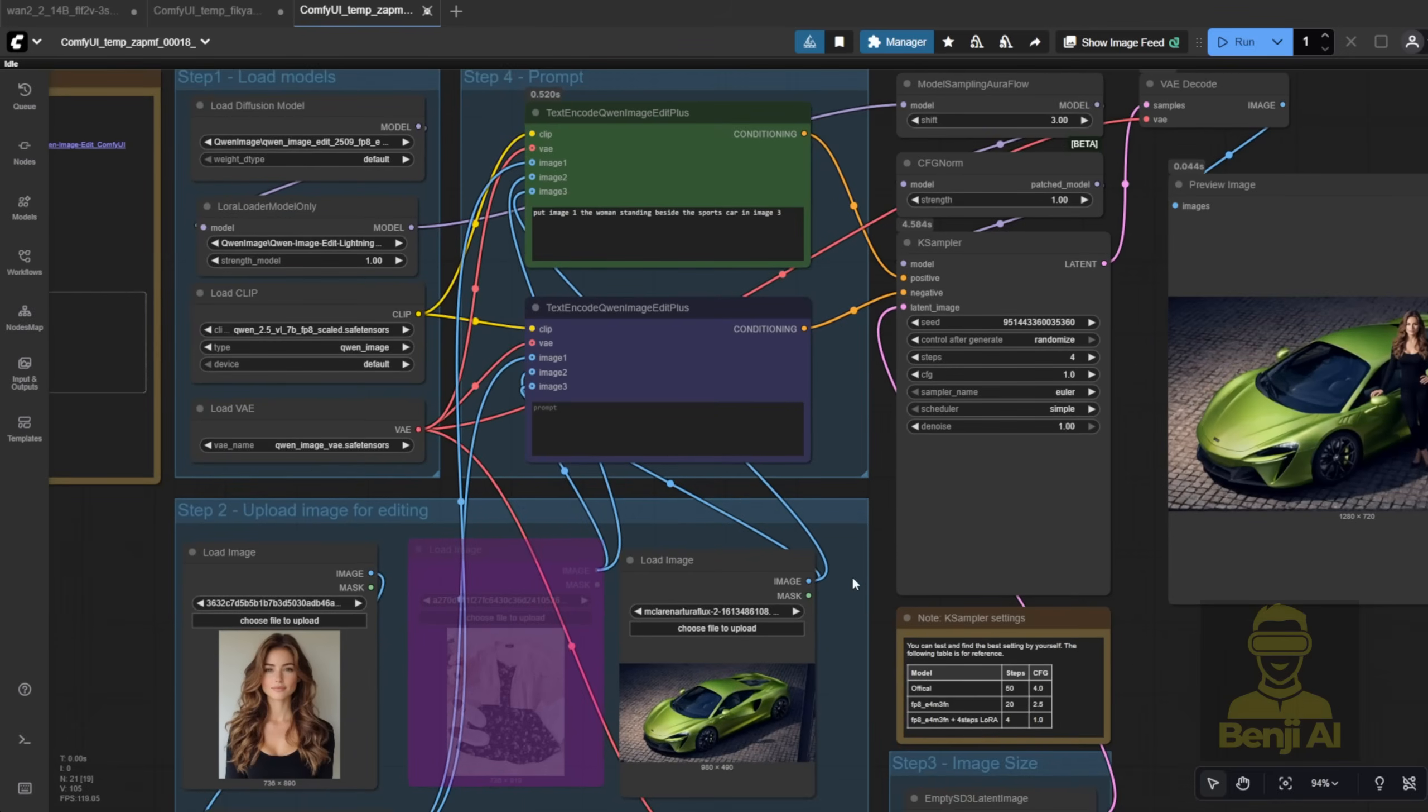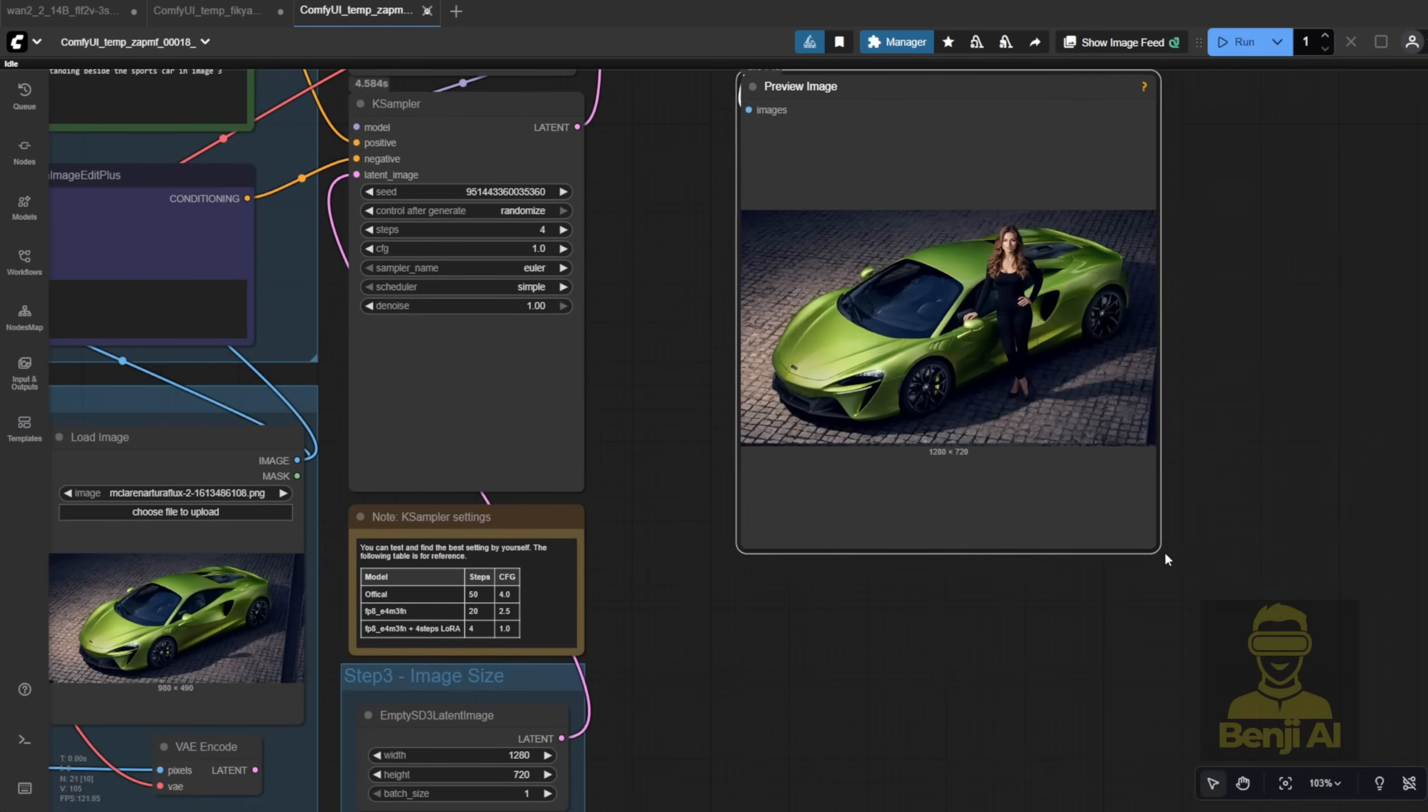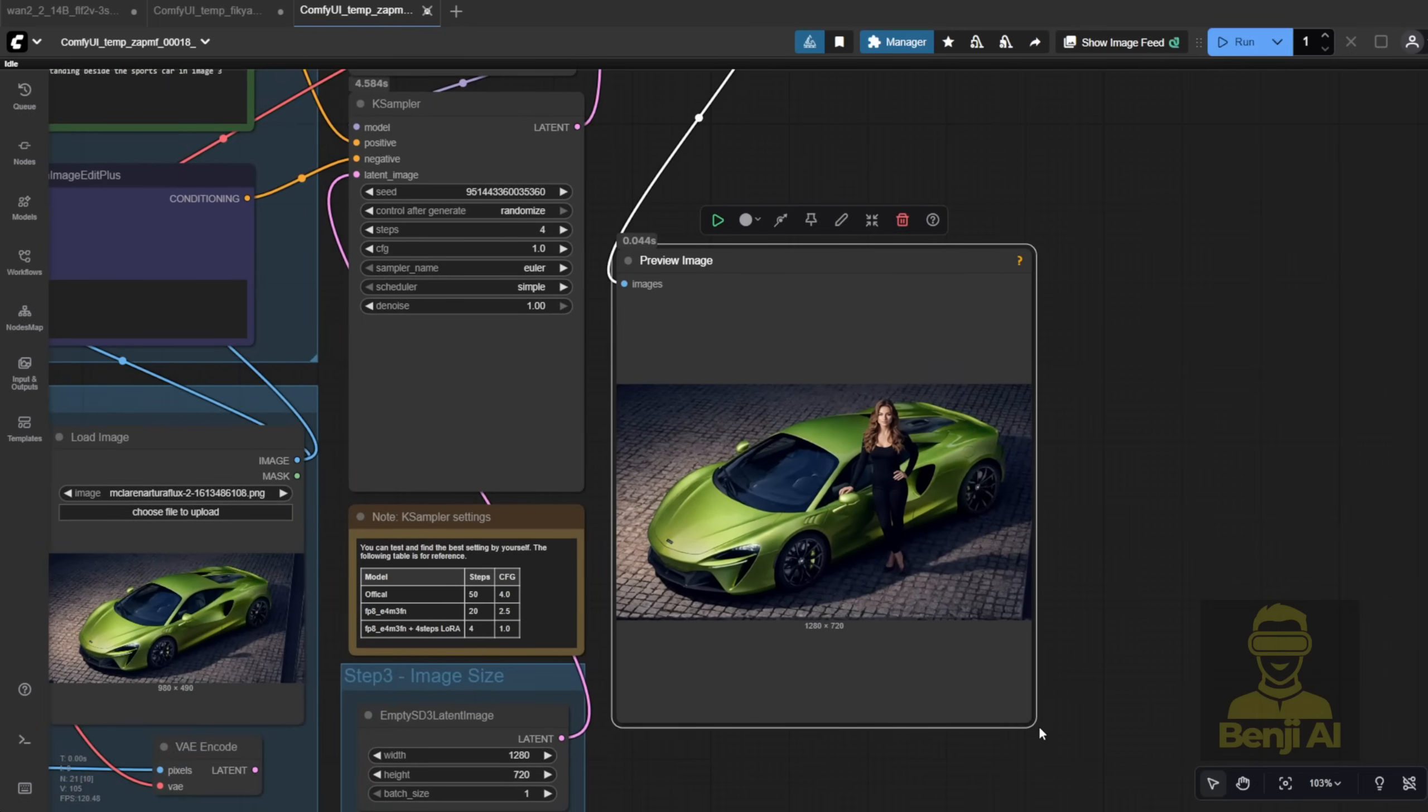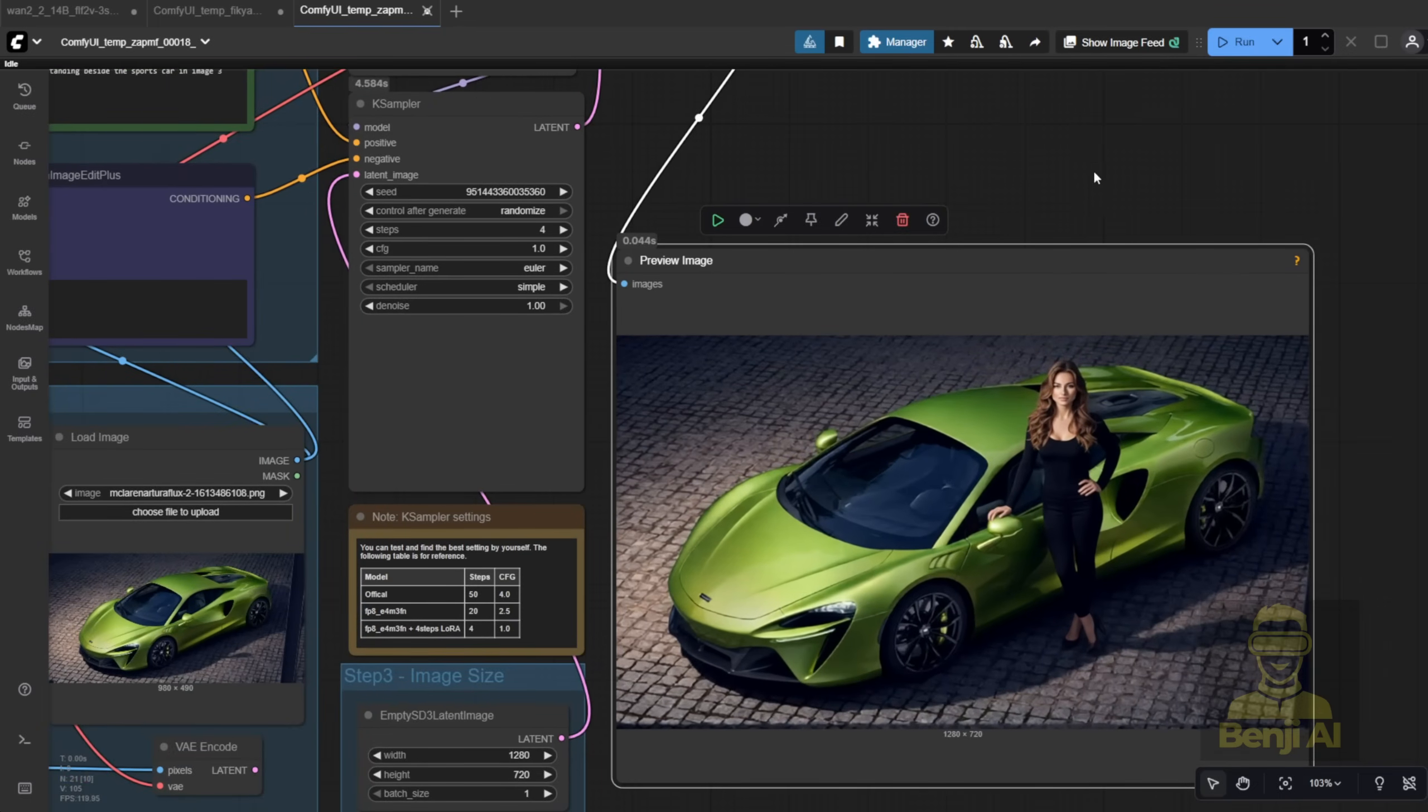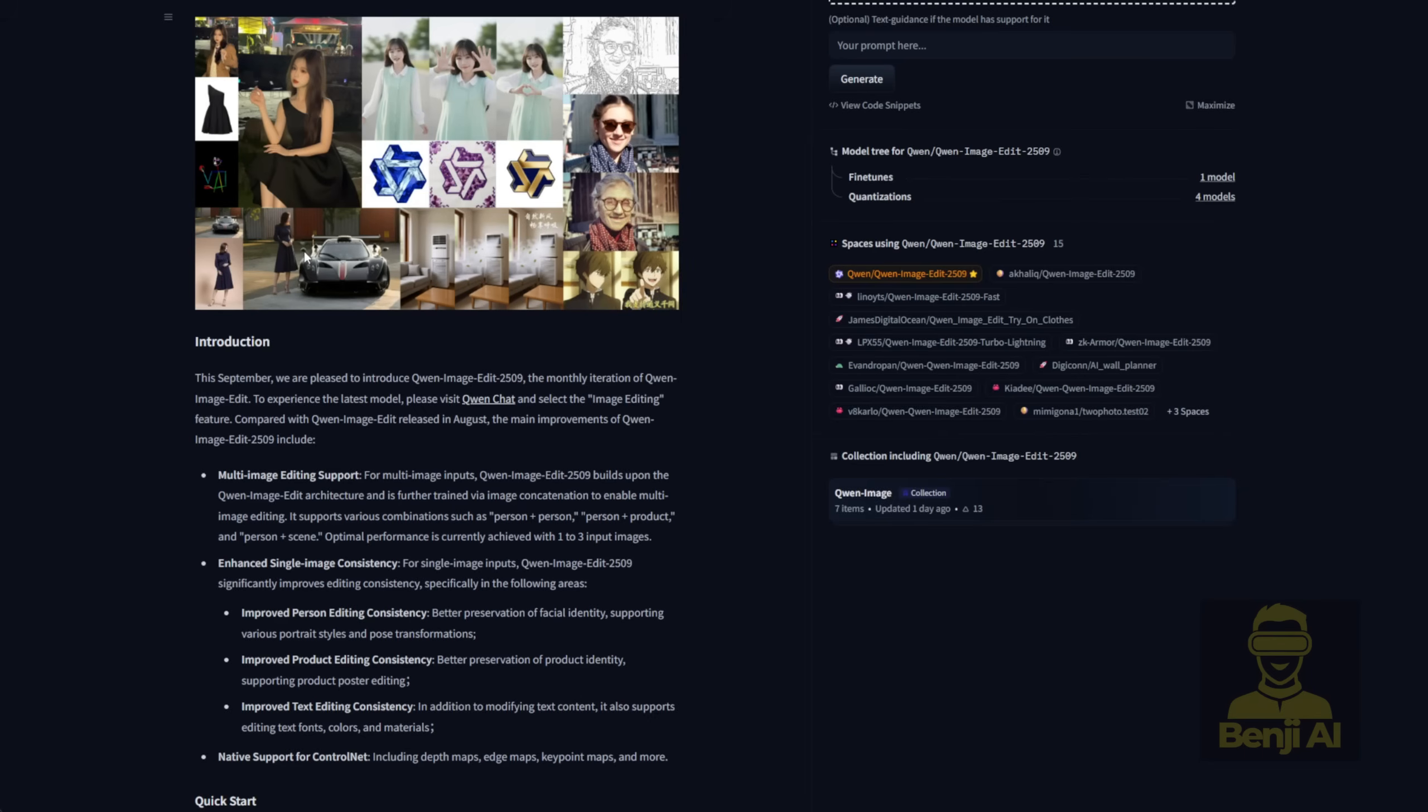Here's another example. This one shows person plus scenes. I used a sports car as the background scene, with the same character. The result? She's standing right beside the McLaren, just like in my reference. It's the same example shown on the Hugging Face page. Woman next to a sports car, consistent character, consistent scene.